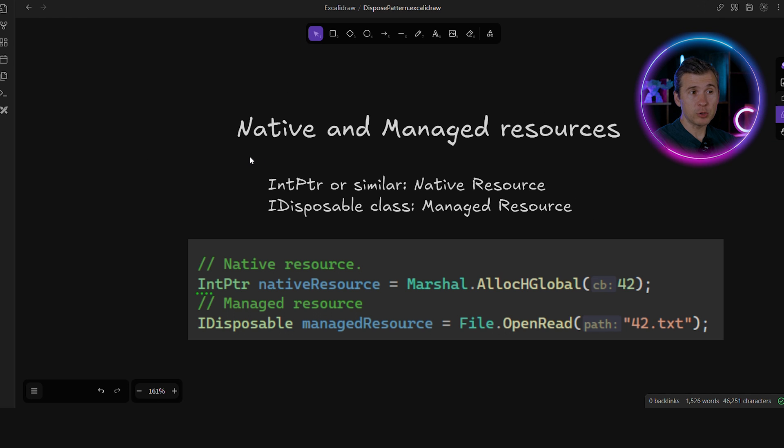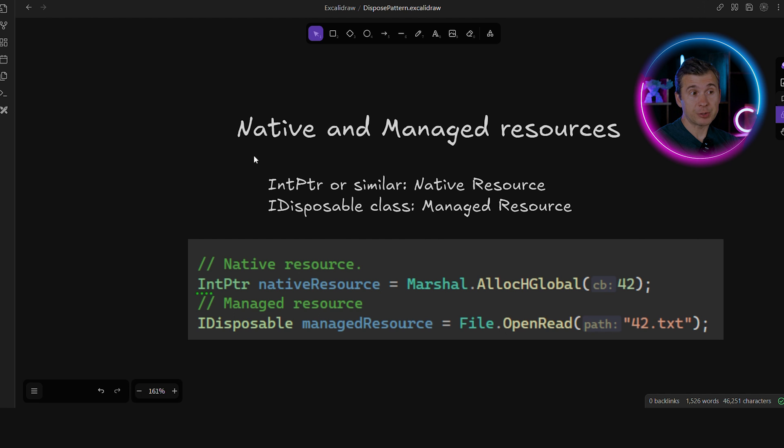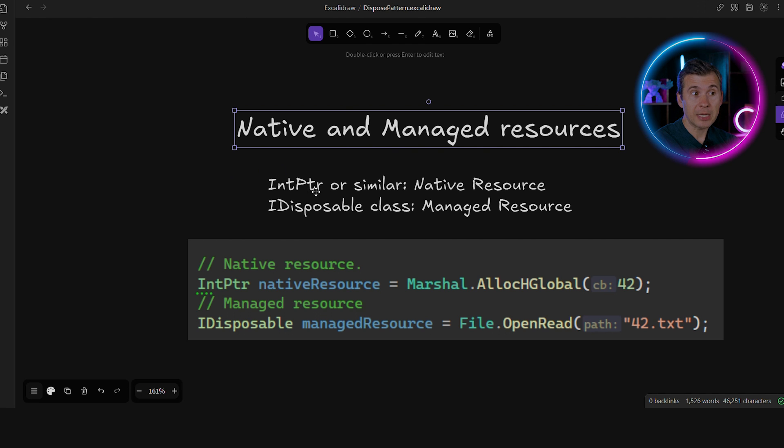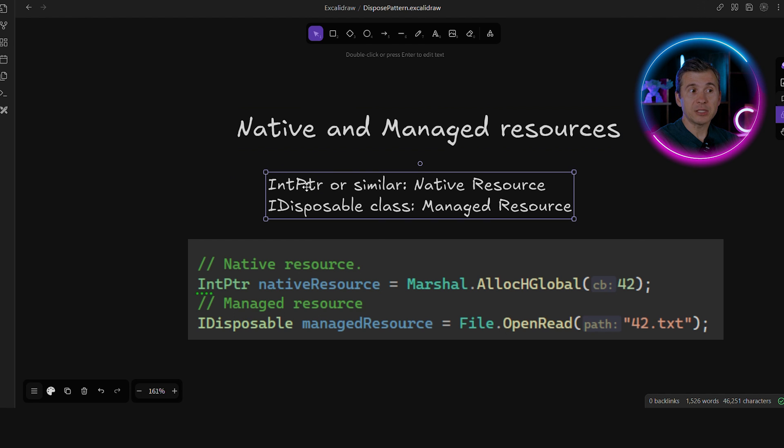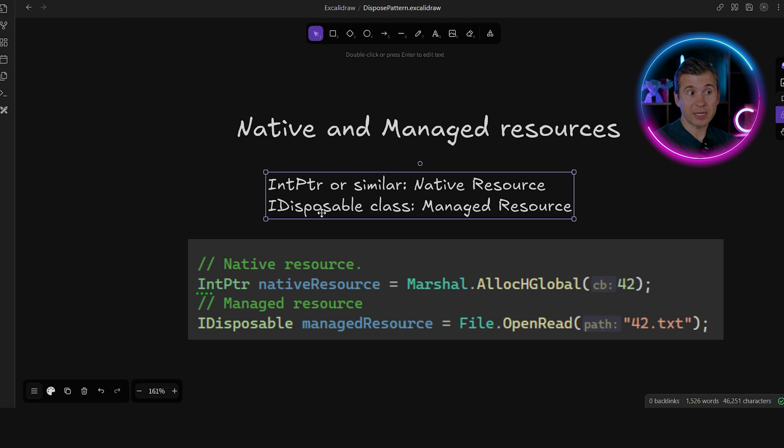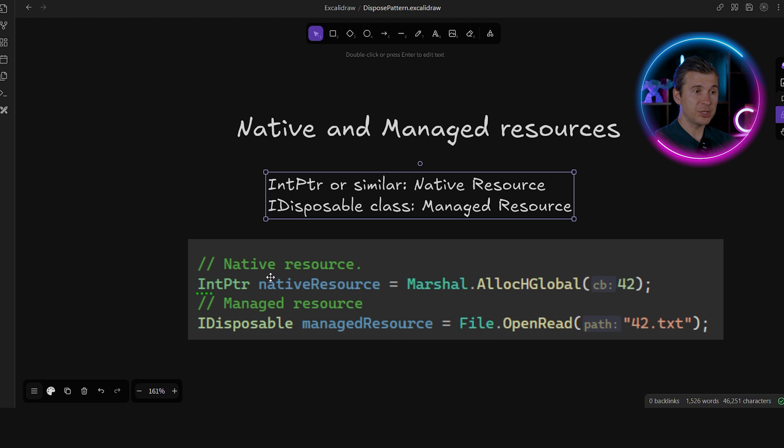To understand the dispose pattern in its current form or just to use the resources effectively in .NET applications, you need to understand the difference between native and managed resources. So native or unmanaged resources is something like IntPtr. It's an opaque pointer that is obtained from native code. Once the opaque pointer is wrapped into a class that implements a disposable interface, it becomes a managed resource. Just based on the type, you can clearly separate the two.